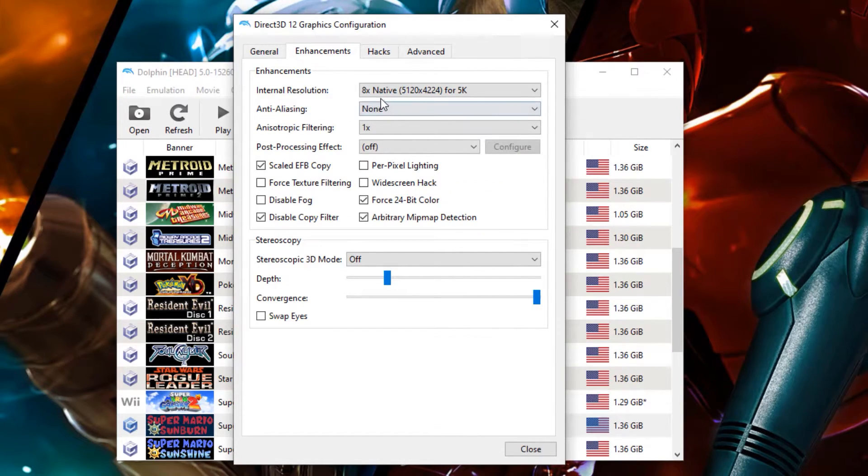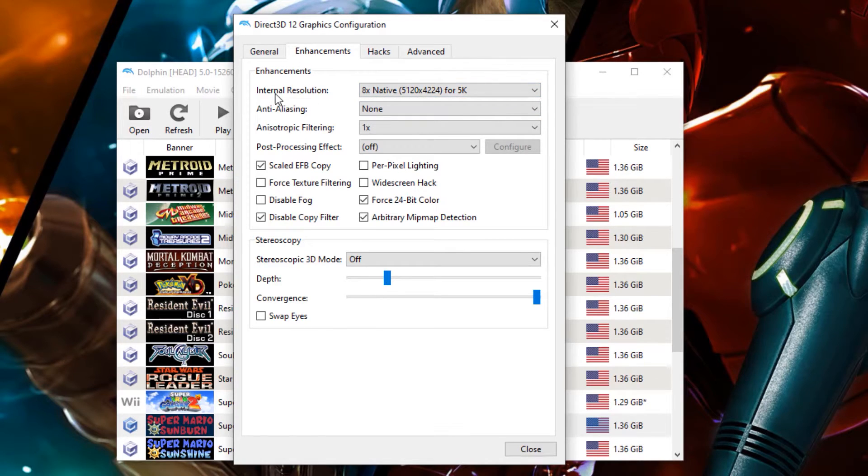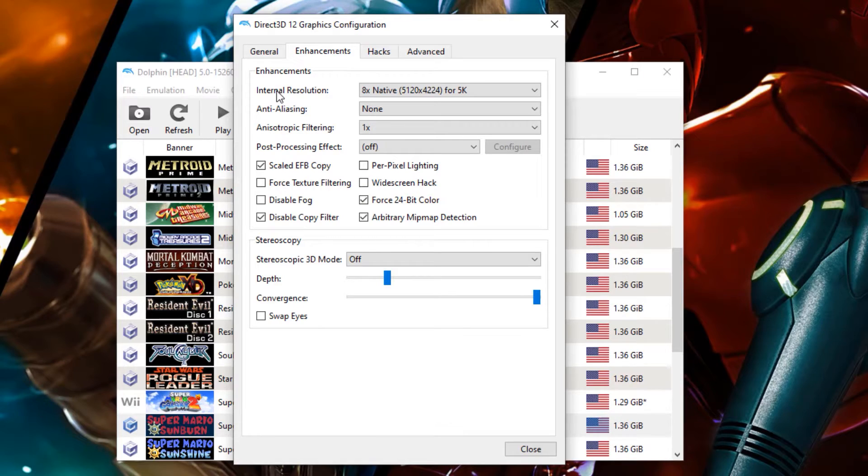Now for enhancements, you want to set this particular internal resolution to whatever your graphics card can handle. Now for my system that has a 1080 Ti, 5K is not a problem for it.